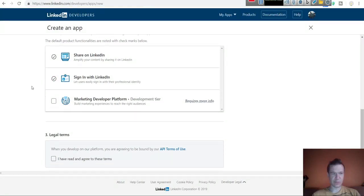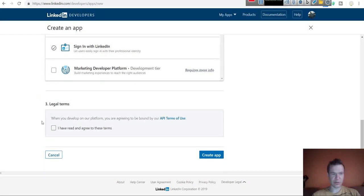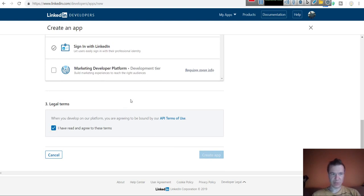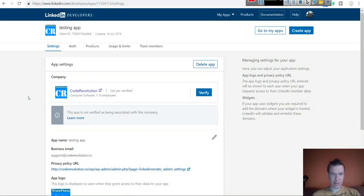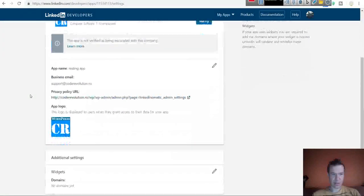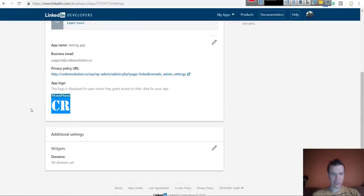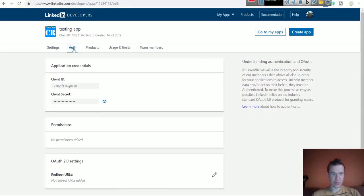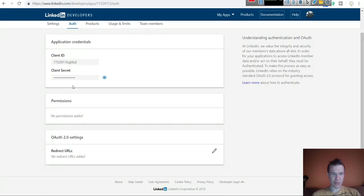Sign-in with LinkedIn is not needed but you can leave this as is default. Check I have read and click create app. Now the app is creating and it is created, as you can see. It is almost ready.